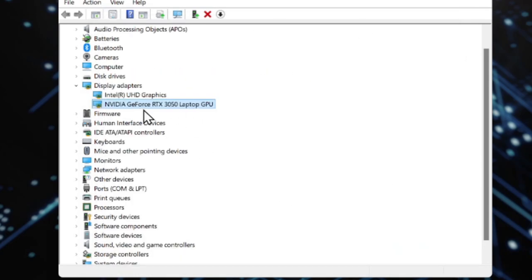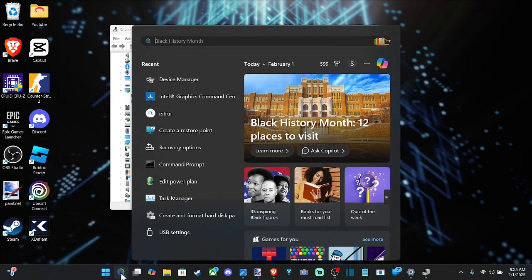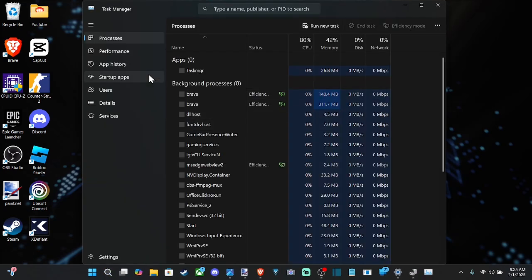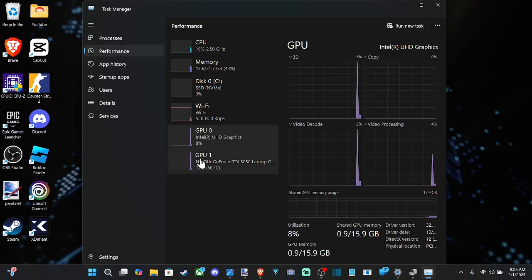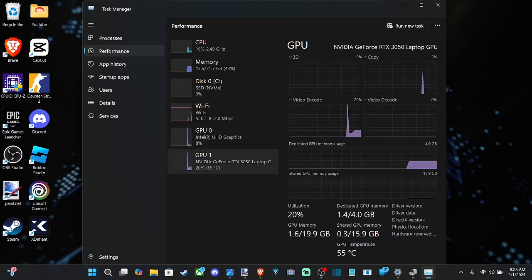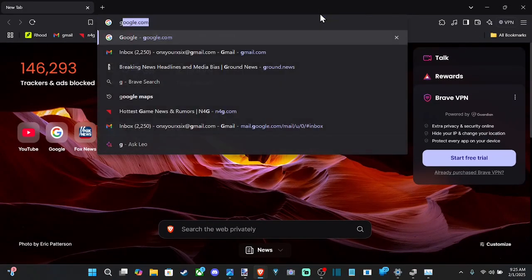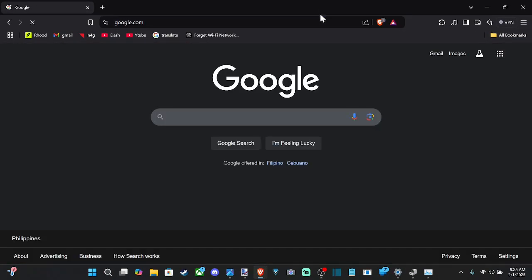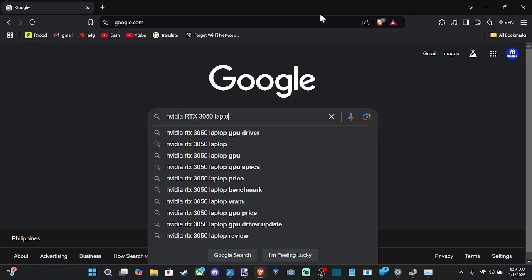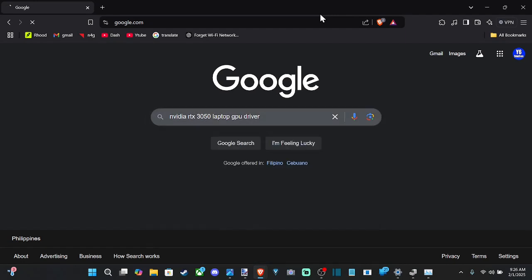So once I get the name of the graphics card, I can simply just search for it in Google. Another thing that we can do to get the name is go down to search and type in Task Manager, and then go on over to Performance. And we can see the GPU listed right here — this is the NVIDIA GeForce RTX 3050. So go ahead and just type that in, and then there's gonna be online software that we can download specifically for that GPU.